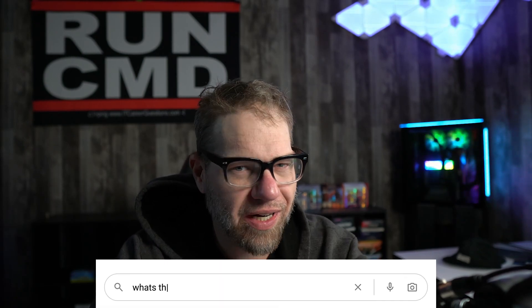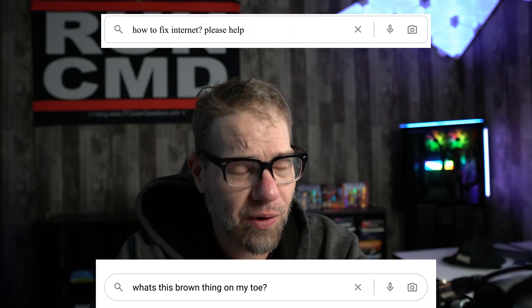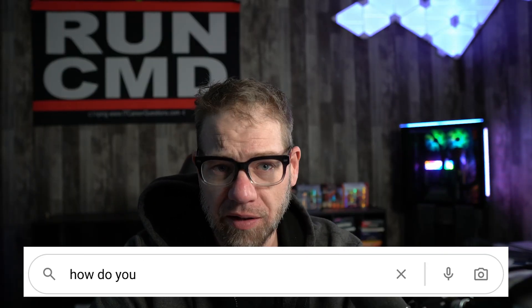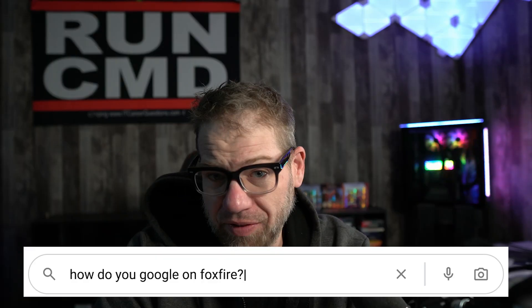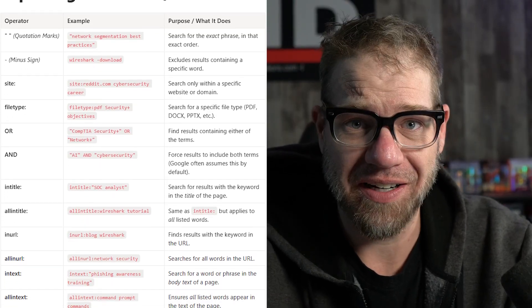There are two types of people who use Google. The ones who just type whatever they're thinking right into the search bar and hit enter. Then there's the nerds — the Google power users — the ones who use switches and modifiers.